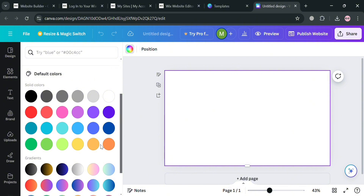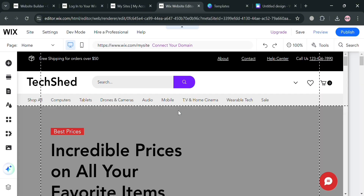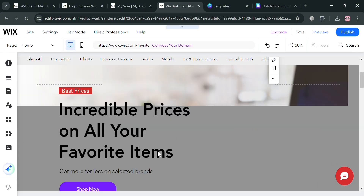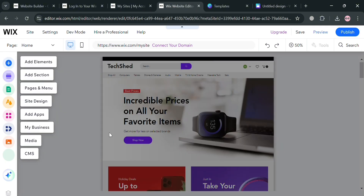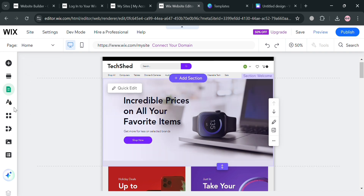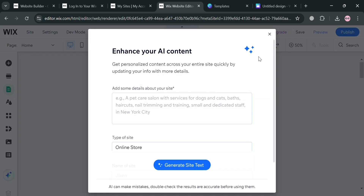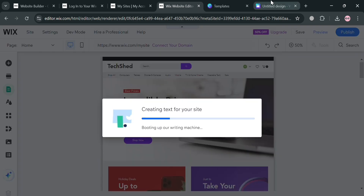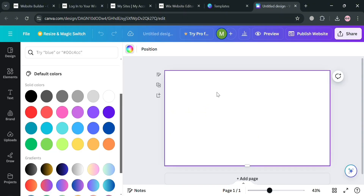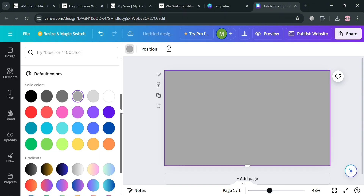Going back to our Wix account to check if it's done loading — from here it will show us what the site looks like, and on the left side panel it shows the editing tools we can use to design our Wix template. Now going back to our Canva account to continue designing.